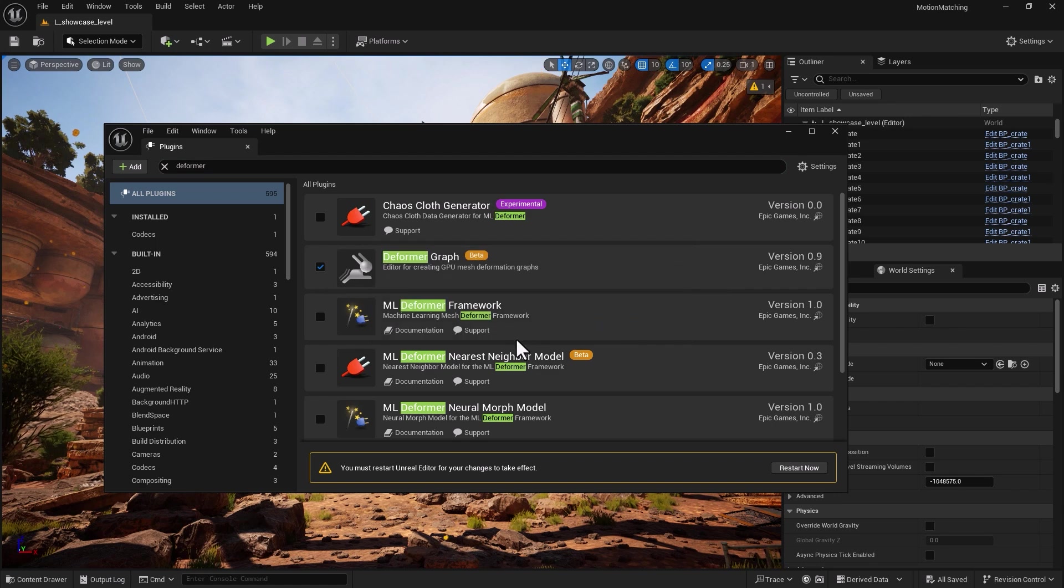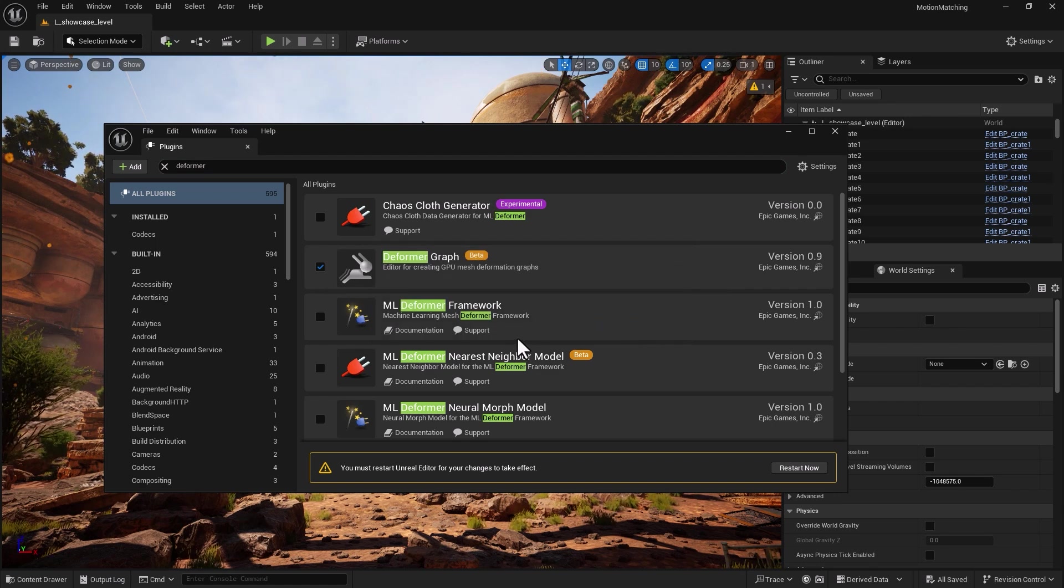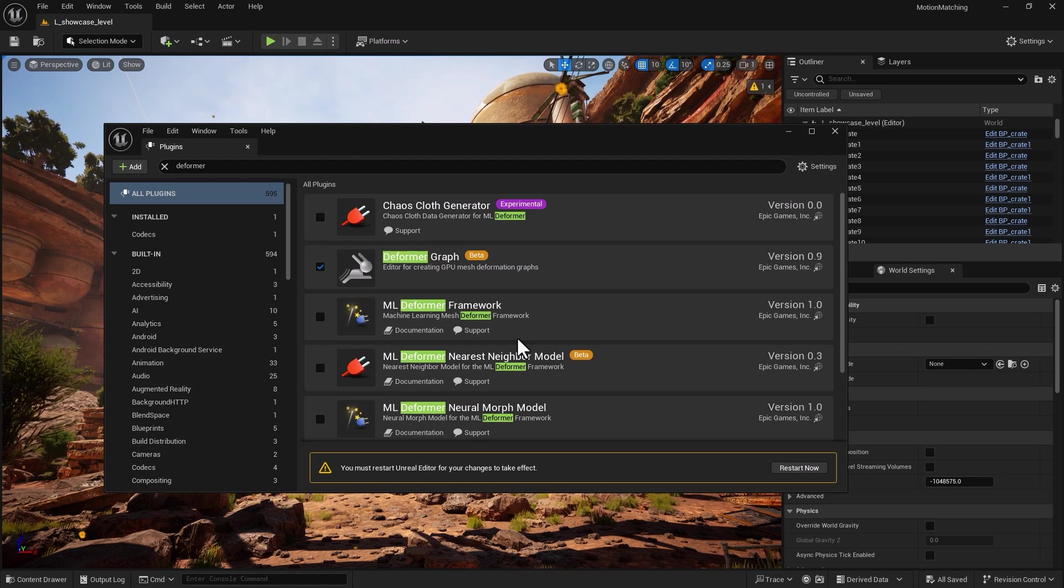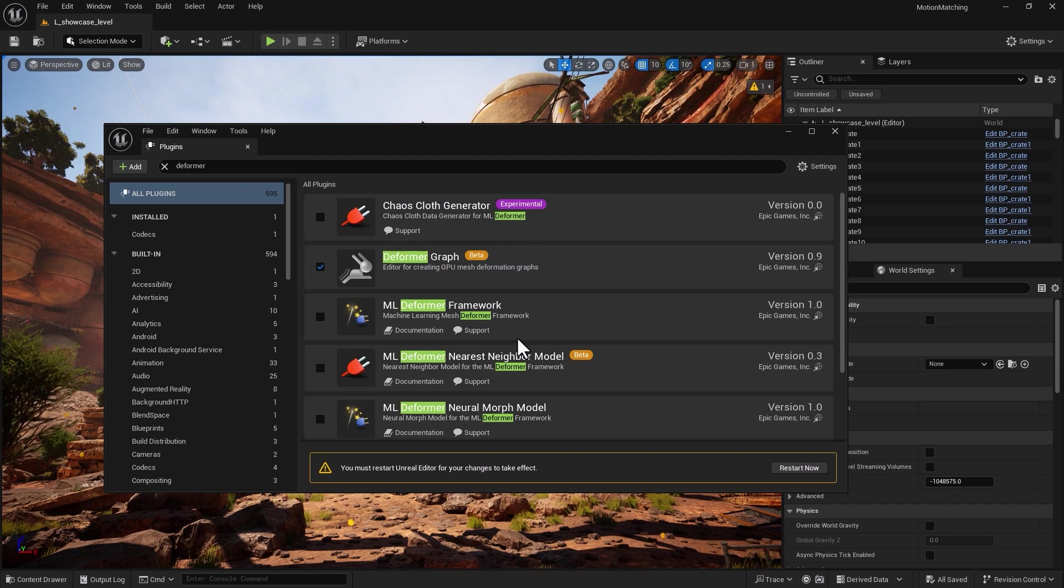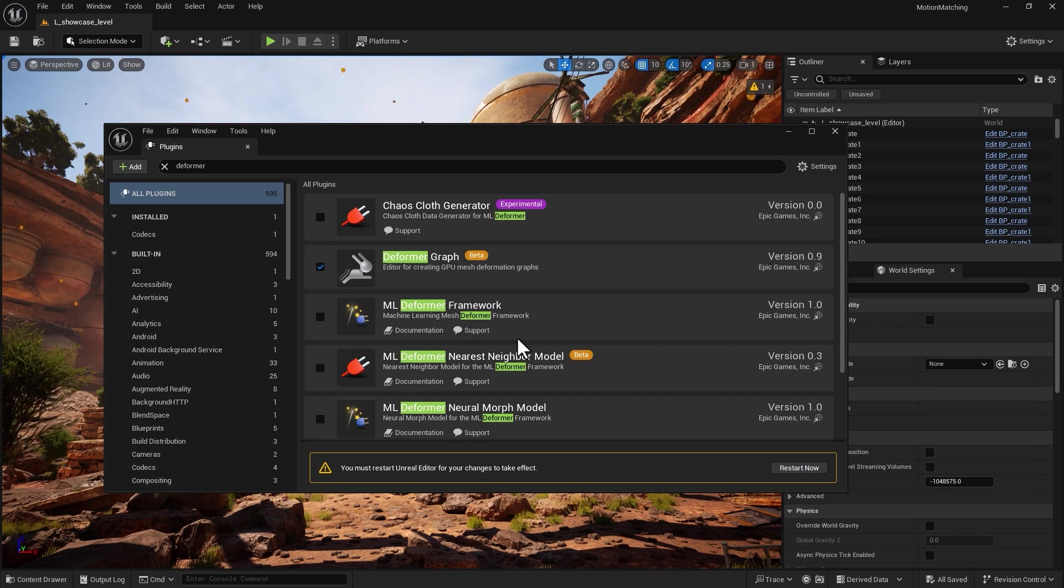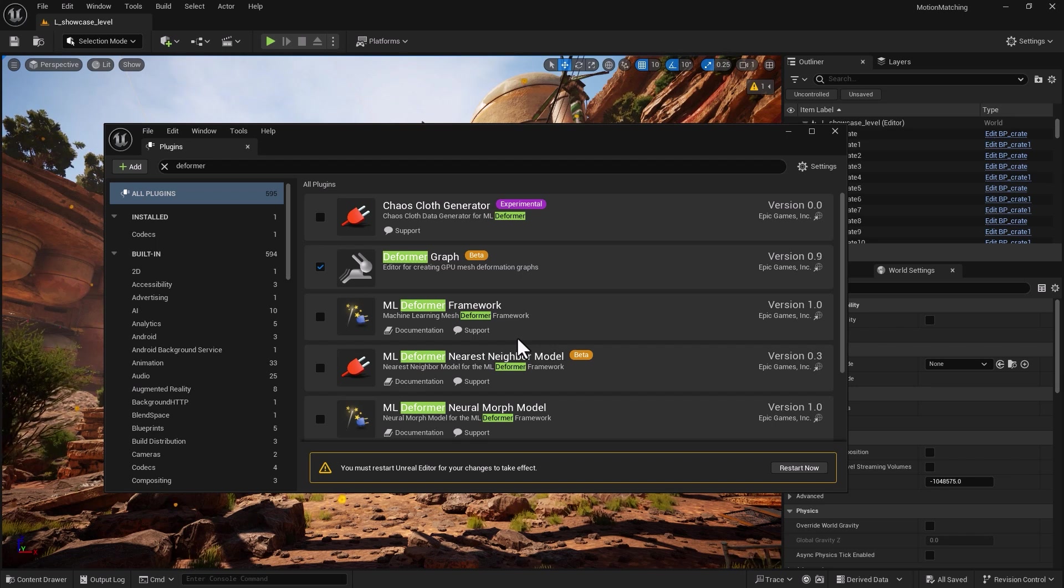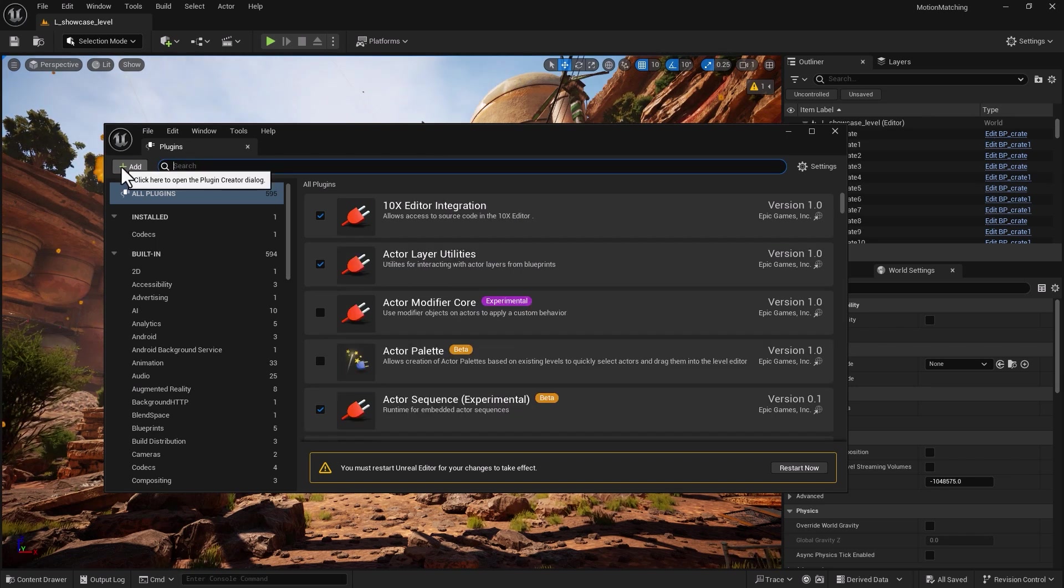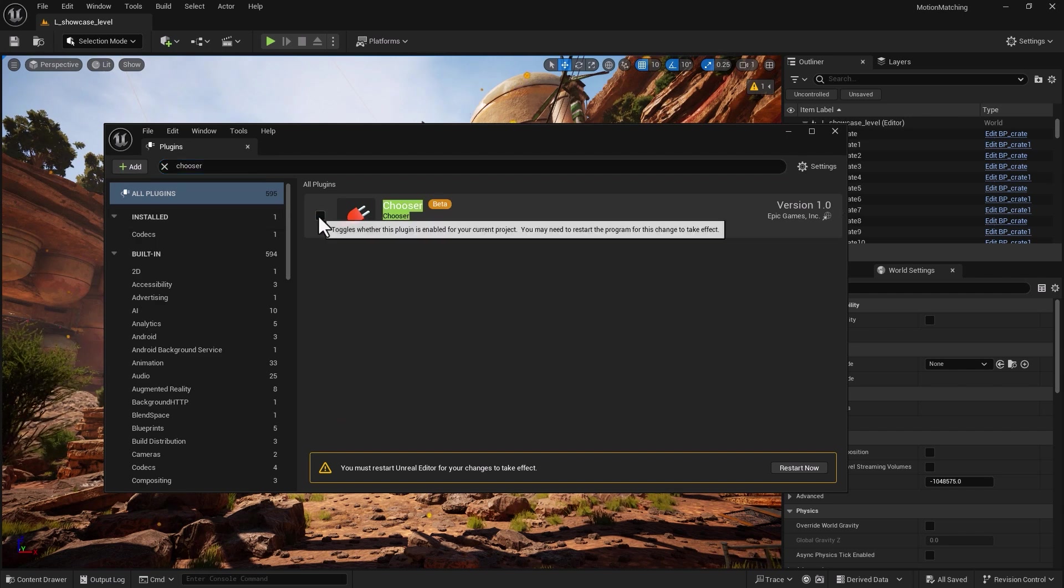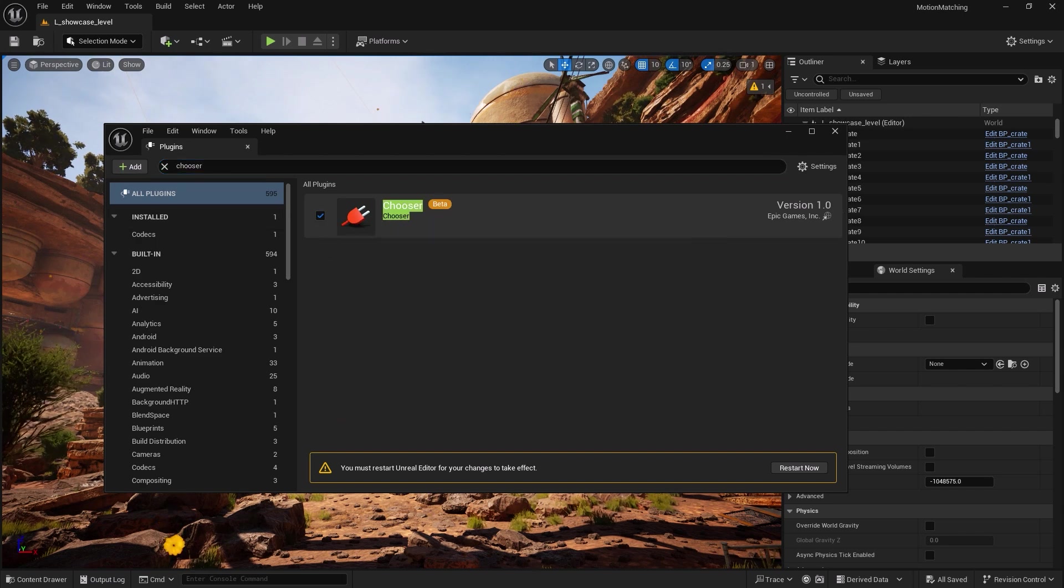So that one is also good. Then we need deformer graph. Let's see what deformer graph does. It provides a node-based interface for building deformation workflows. It enables us to have more detailed and dynamic mesh animation. If you have muscle flexing or facial expression, so all in all it's going to help us to get a desired look.